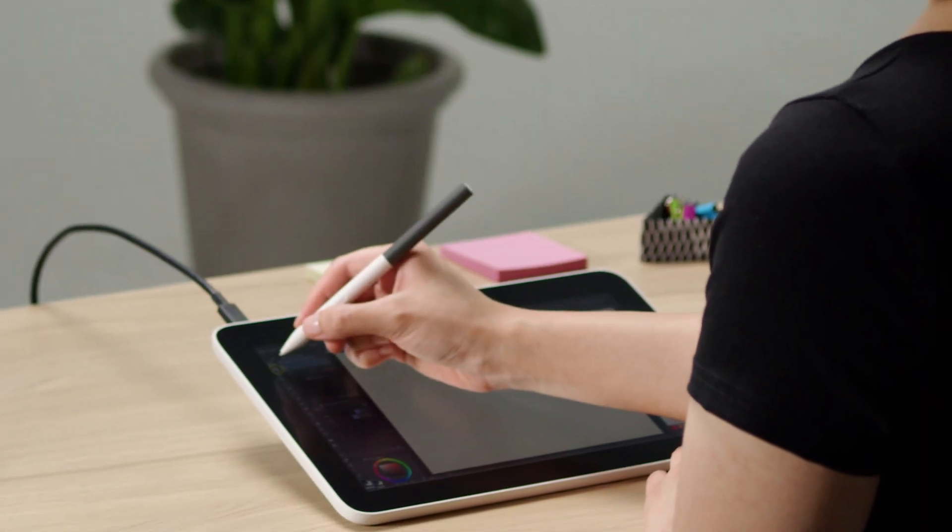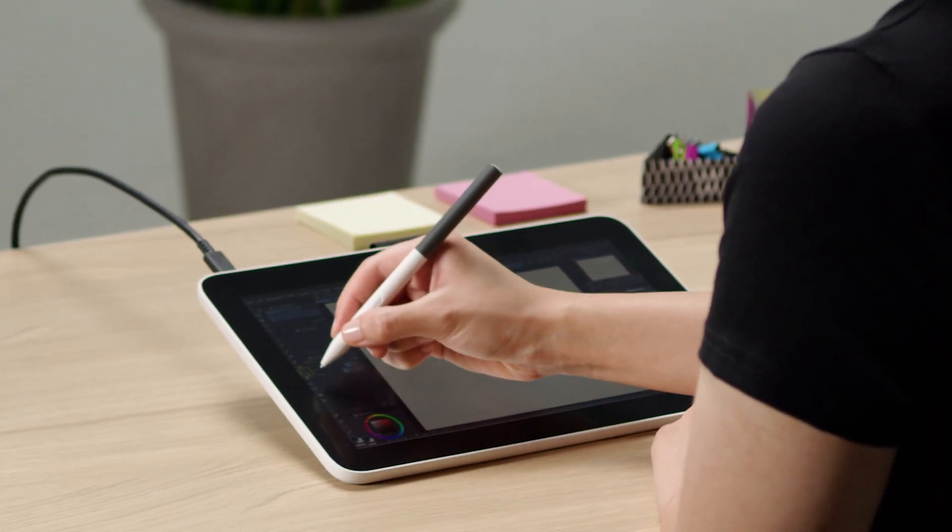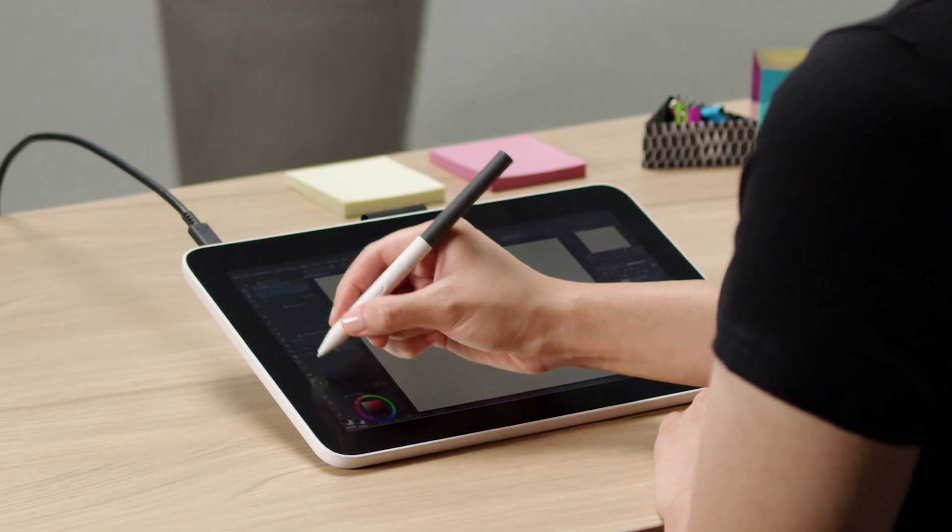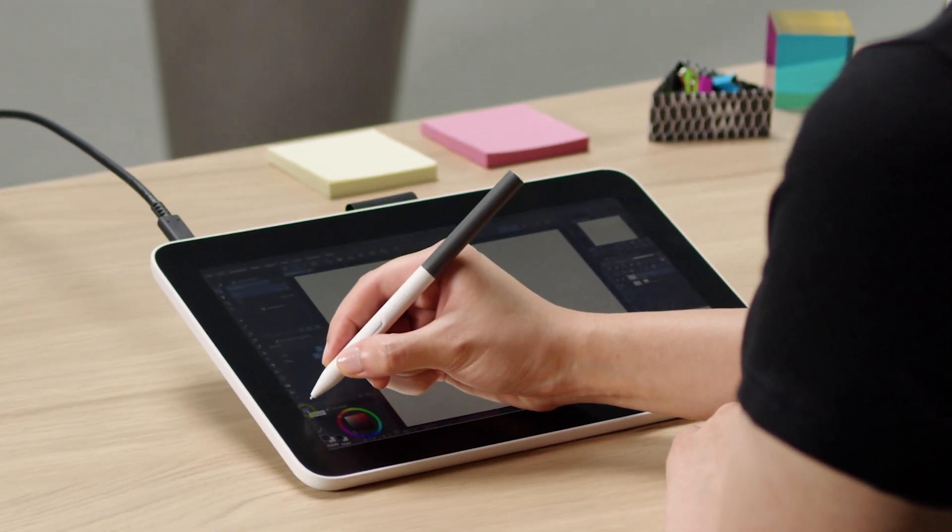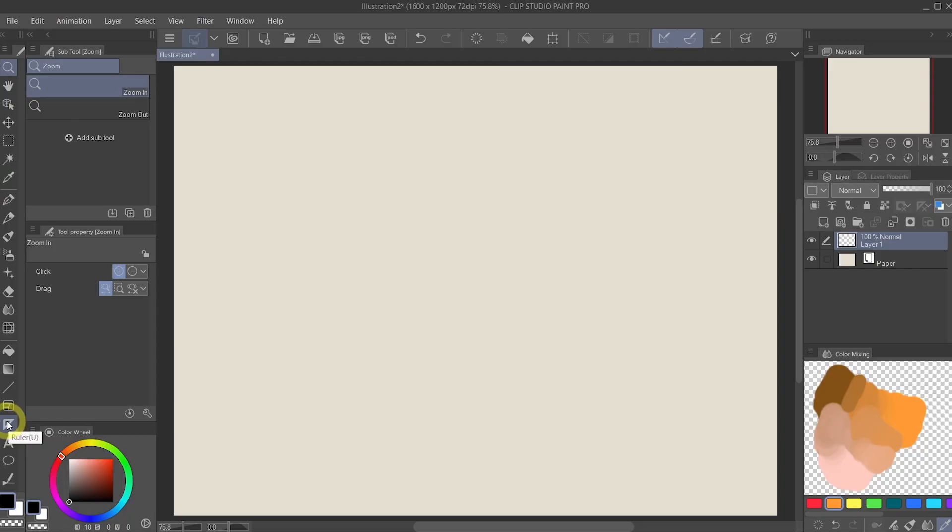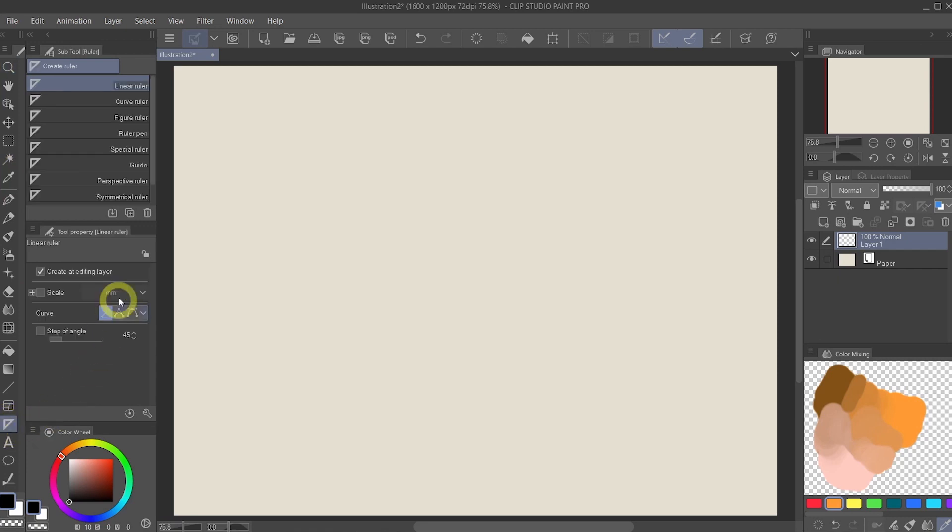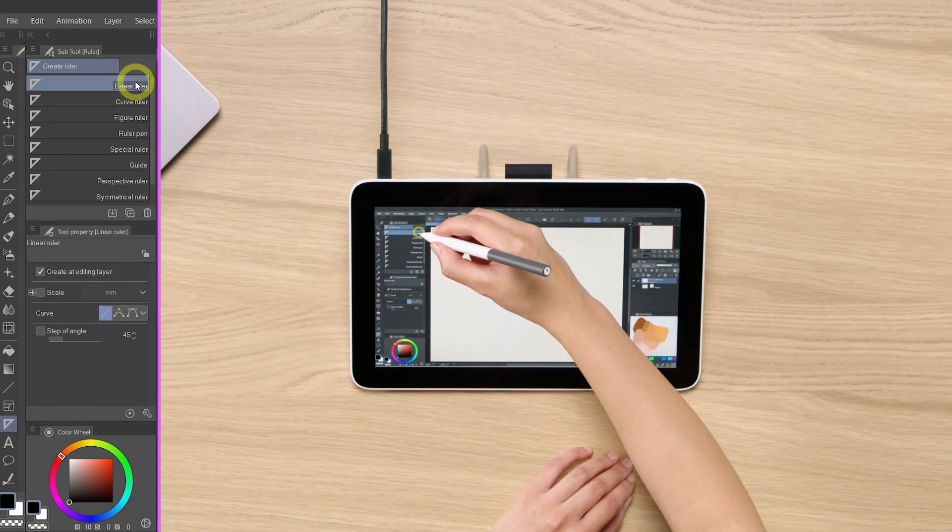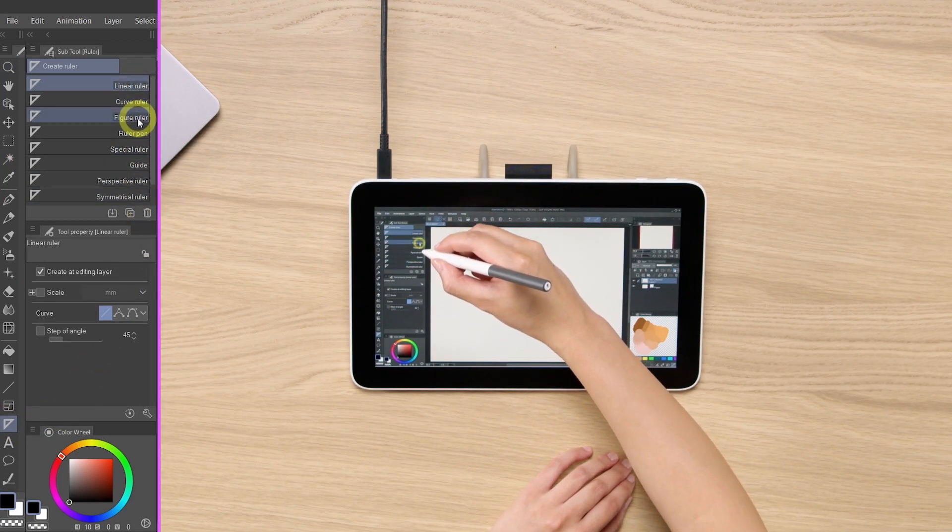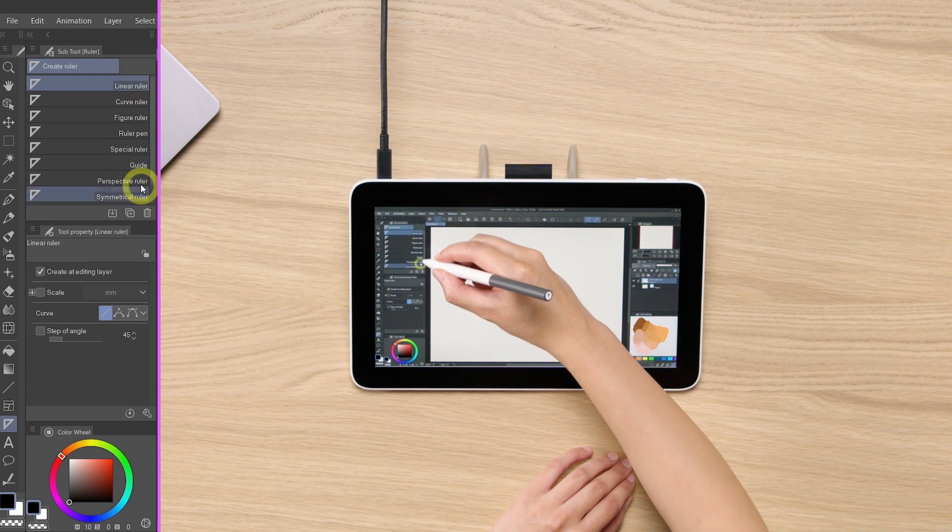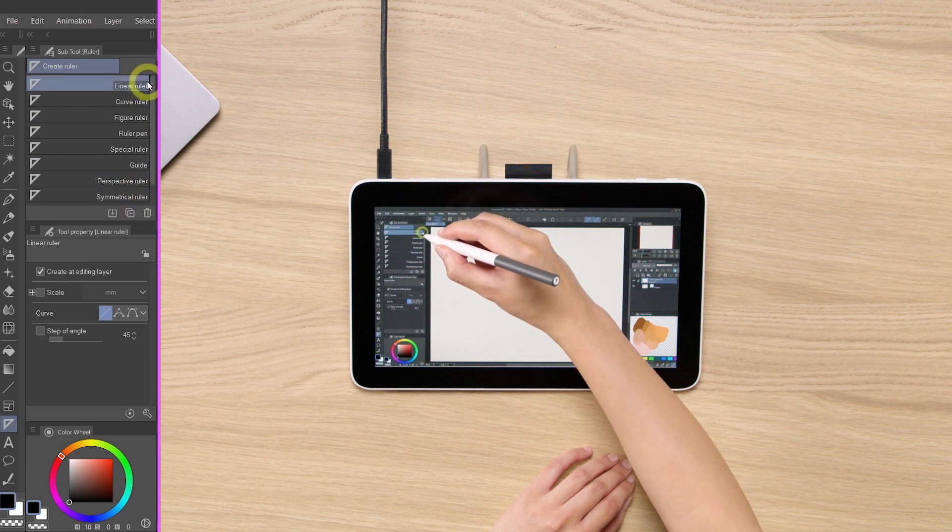On your toolbar to the left, you will find a little triangle that's towards the bottom of the toolbar. Let's click on that. You will find a list of different rulers under the sub tool palette.